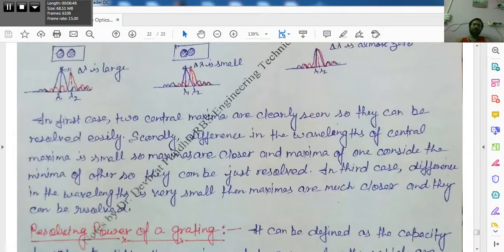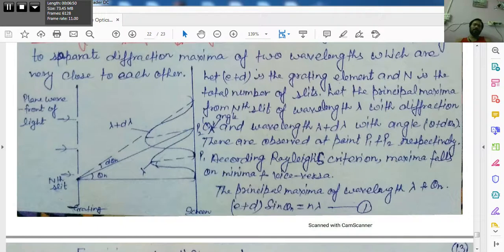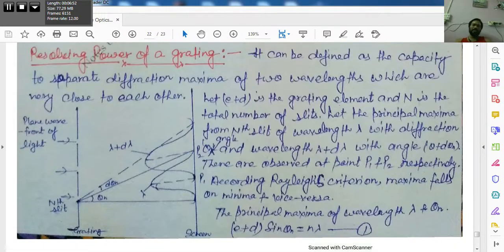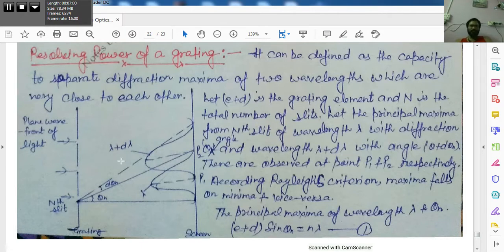The next and last topic of this unit is the resolving power of a grating, which we will cover in the next lecture. That concludes our discussion of Rayleigh's criteria for this session.